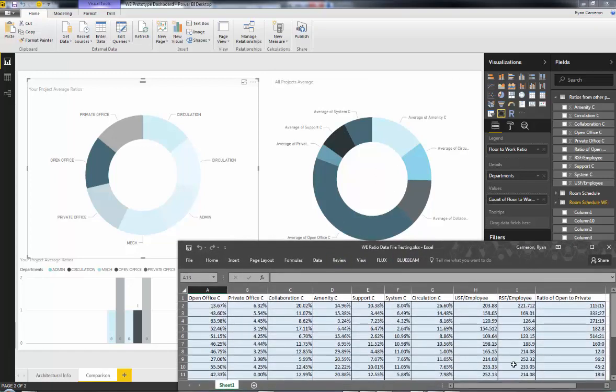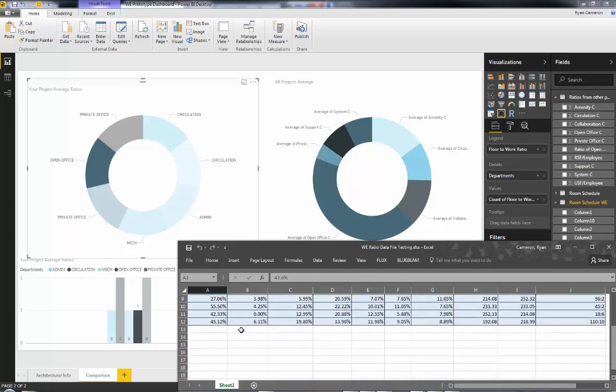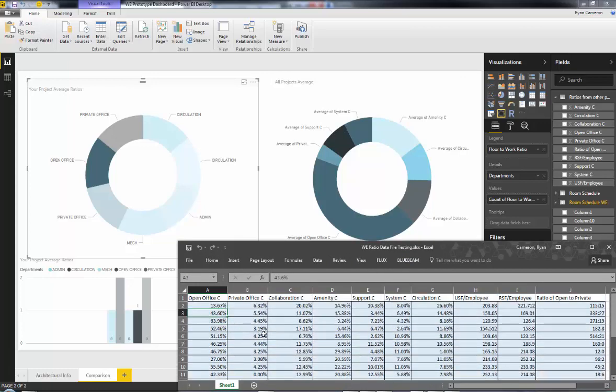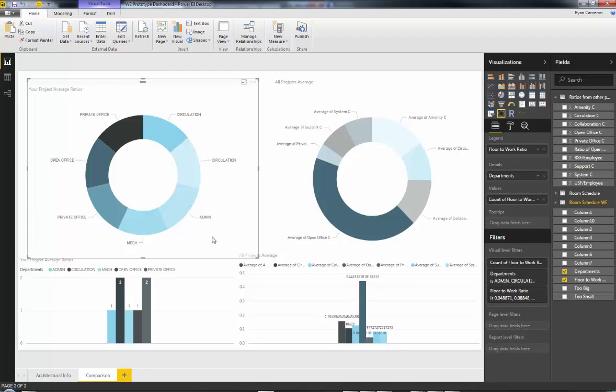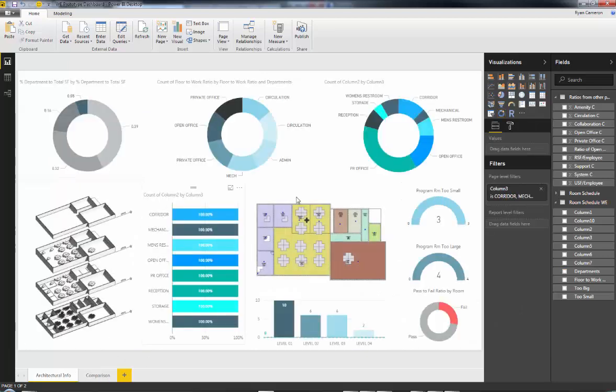So this side is pulling from all my projects ever and giving me an average of all these different columns of open office, private office, collaboration support. So there's actually some departments here that I don't have listed in here, which could be another key indicator to improve my program and my building. So we're going to take a look at this, and we're going to go ahead and publish this to the web.